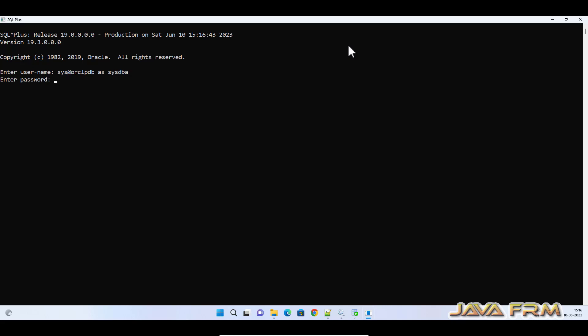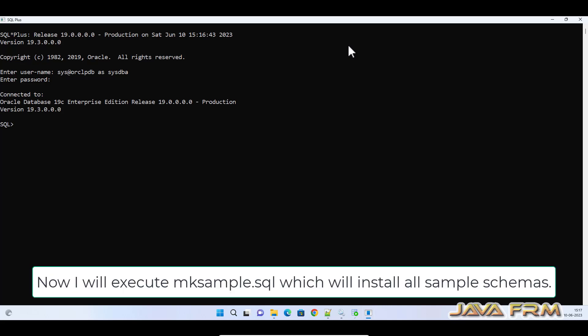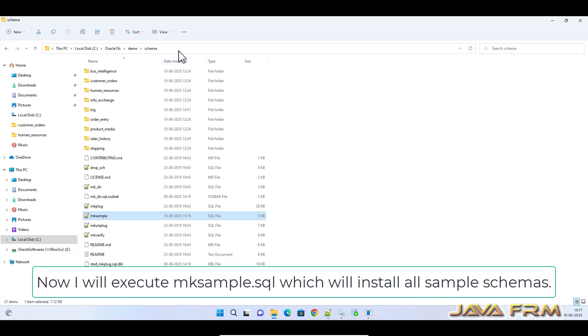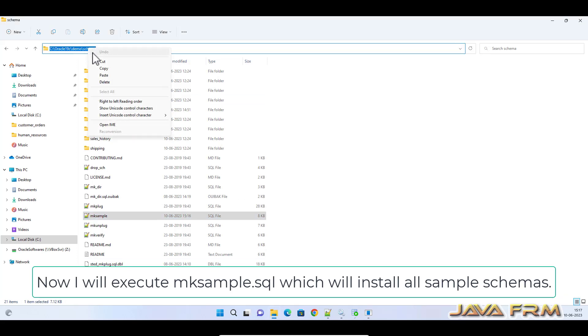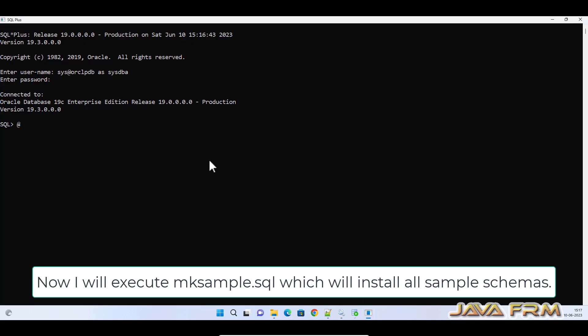Now I am going to execute that mksample.sql which will install all the sample schemas in a single shot.